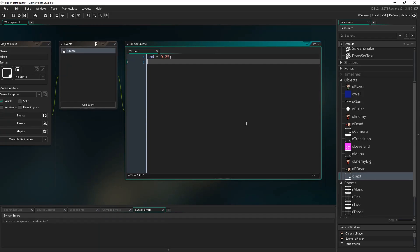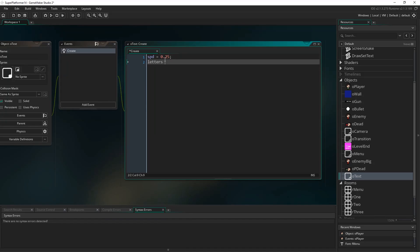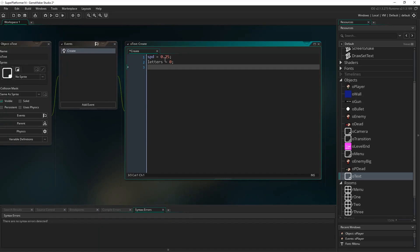spd represents the speed at which text is going to be drawn to the screen, in number of characters per frame. A speed of 1 would be one character every frame, a speed of 2 would be two characters every frame, and 0.25 is one character every four frames. 'letters' is our next variable, which starts at 0, and determines how many letters we should currently be drawing to the screen. It starts at 0 and builds up over time to be the number of characters in the string we're going to draw.